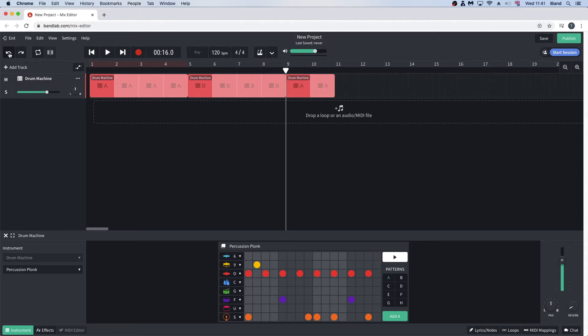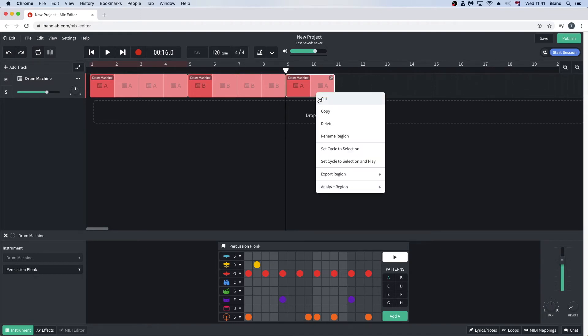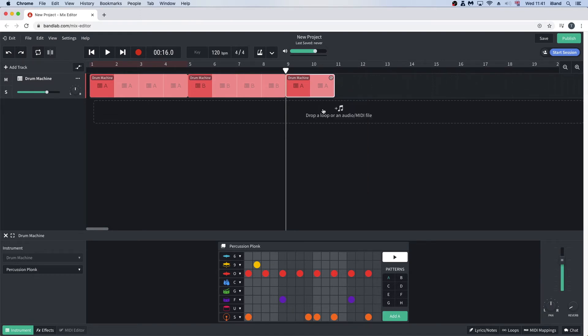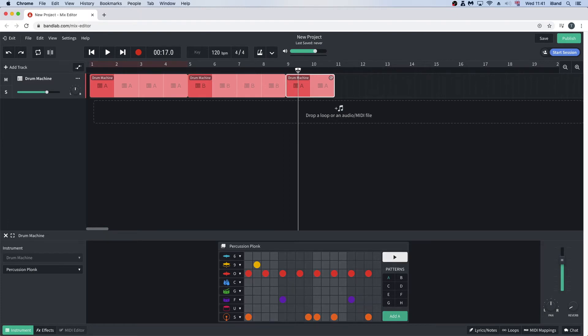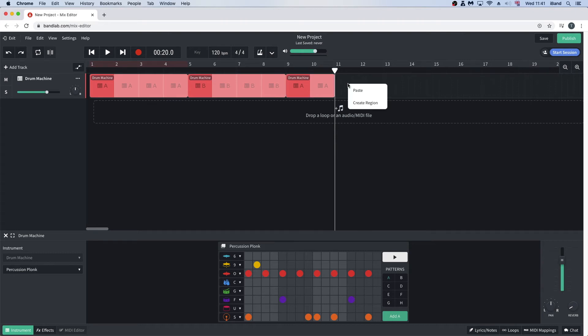To copy the pattern, right mouse click on the pattern and click on copy in the pop-up menu. Now drag the white vertical track position marker to the place you want the copy to start. Then right mouse click on the blank area of the track and click on paste in the pop-up menu.